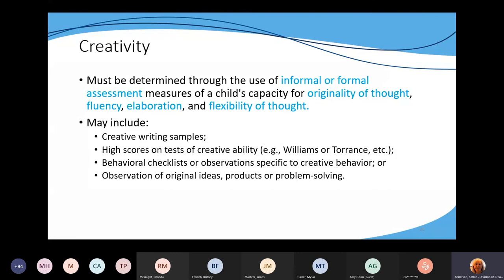Flexibility of thought means students don't get pinned down to one thing — they're able to think of different ways, changes, or 'what if we did this?' It's really important to document these types of things for creativity and to remember that you must use informal or formal assessments that measure those four different characteristics — originality, fluency, elaboration, and flexibility — for those students.